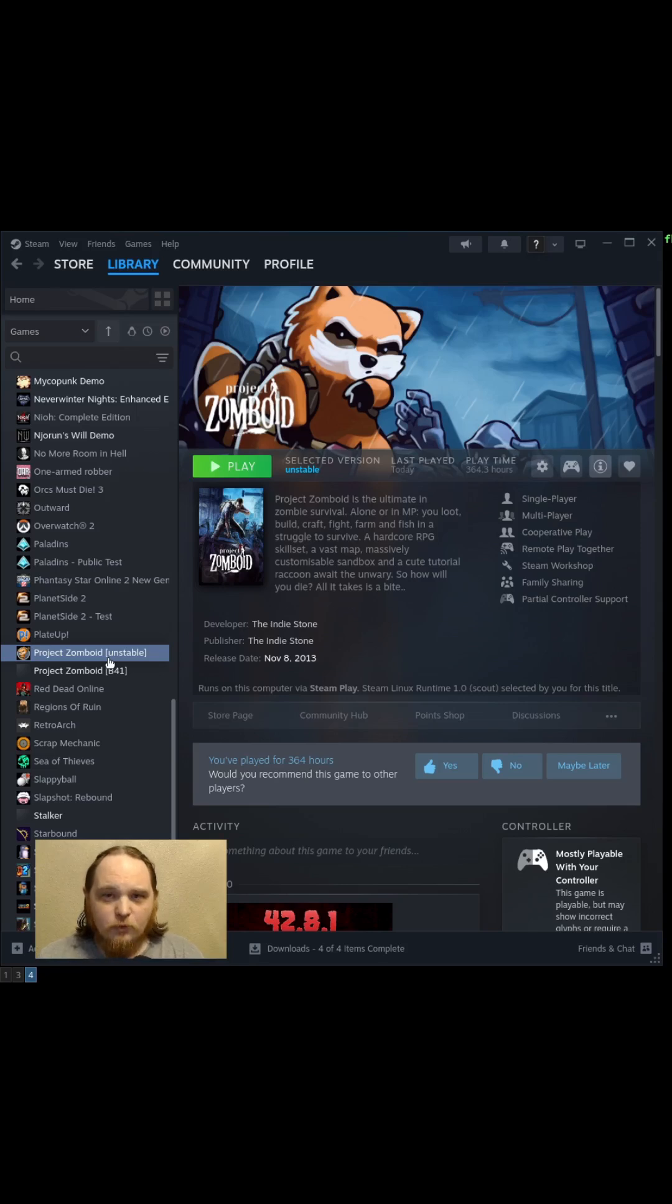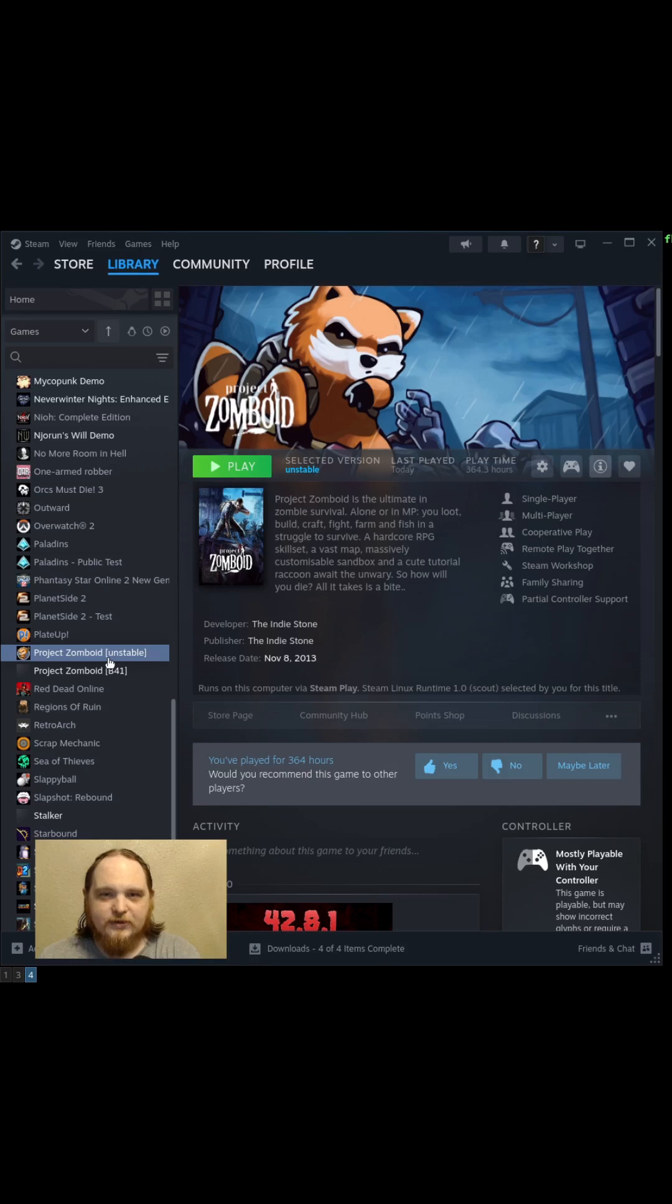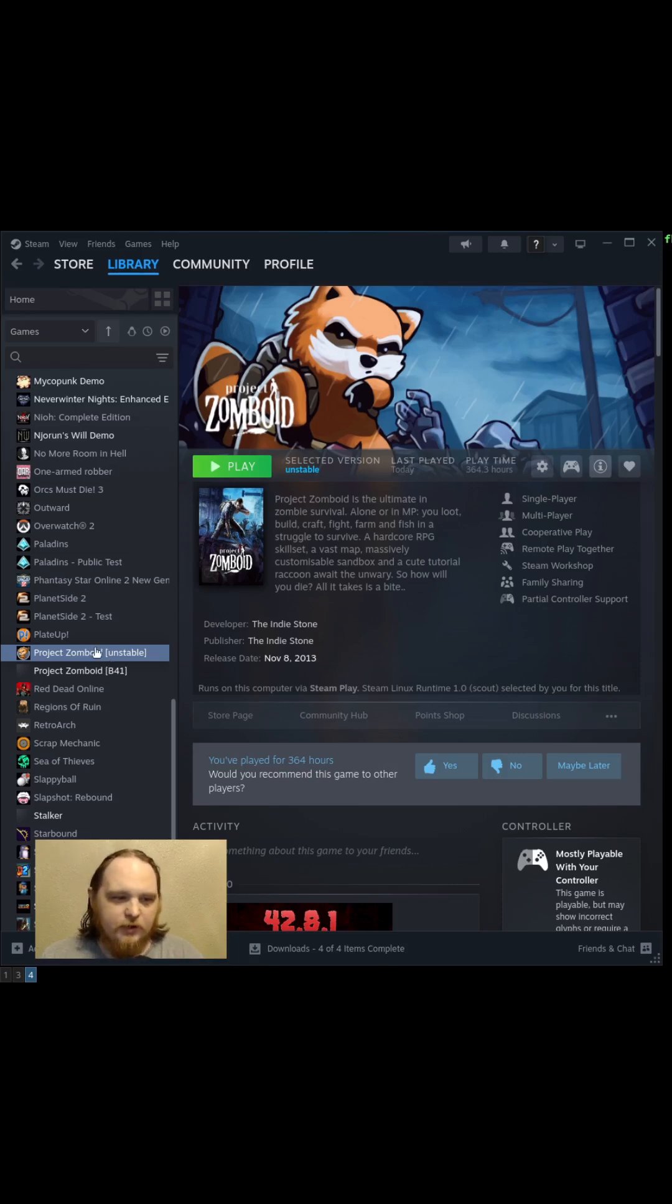So it doesn't actually matter which is which, but I recommend having B42 as your official Project Zomboid actually in Steam, so that as updates come out, they just go straight to it.